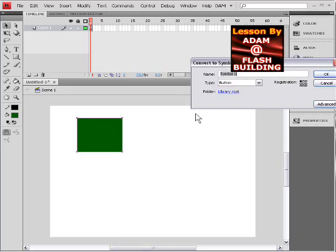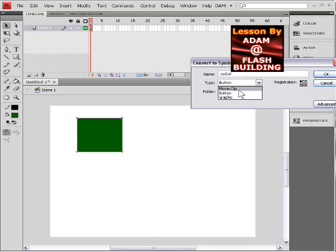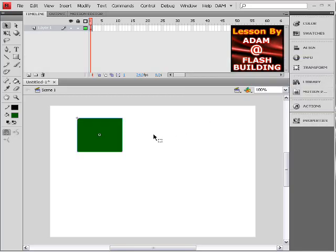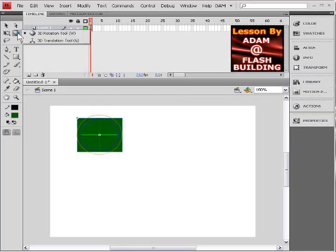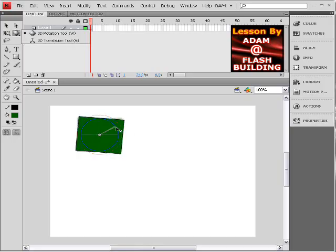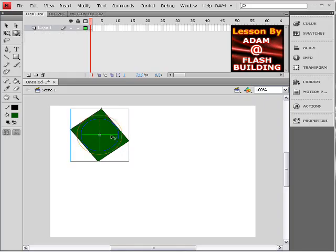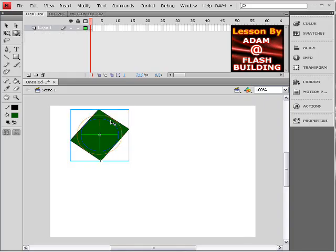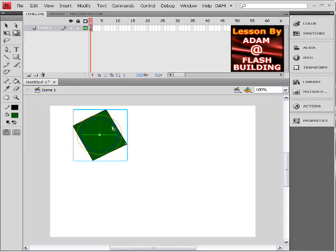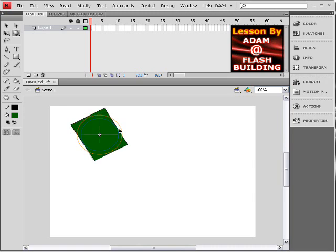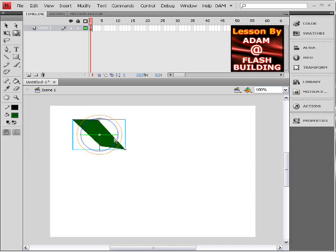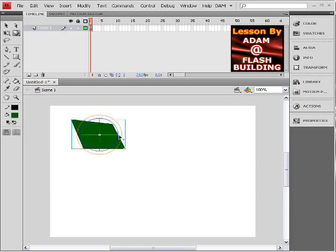I'm going to go ahead and convert this to a movie clip symbol. And then this 3D rotation tool is really cool as well. And what this will do is allow you to move this thing in a 3D space. See that? That's nice, huh?